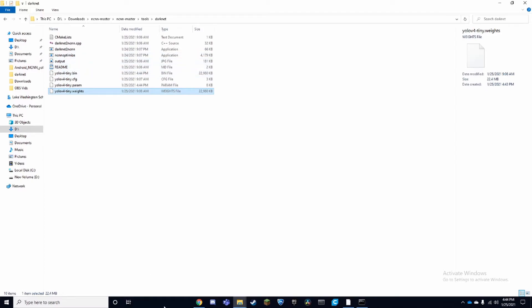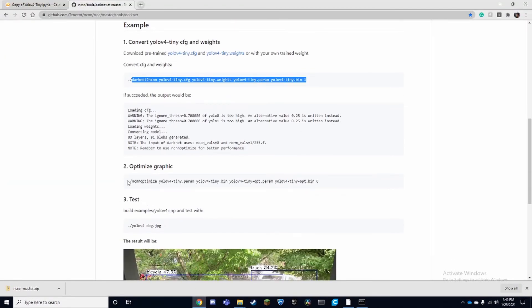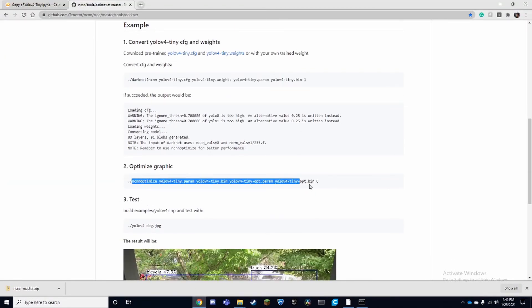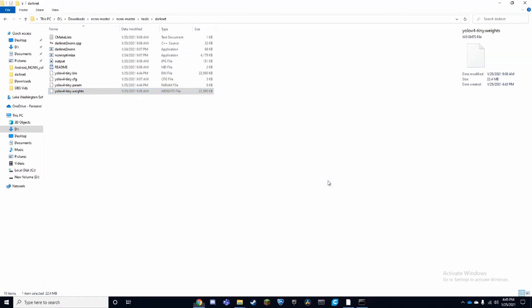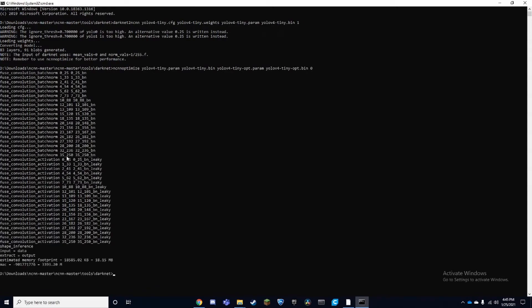Our next line would be this. We're going to take the bin and param and make them into optimized. So we can go back to CMD, paste it in, and there we go. We're done.